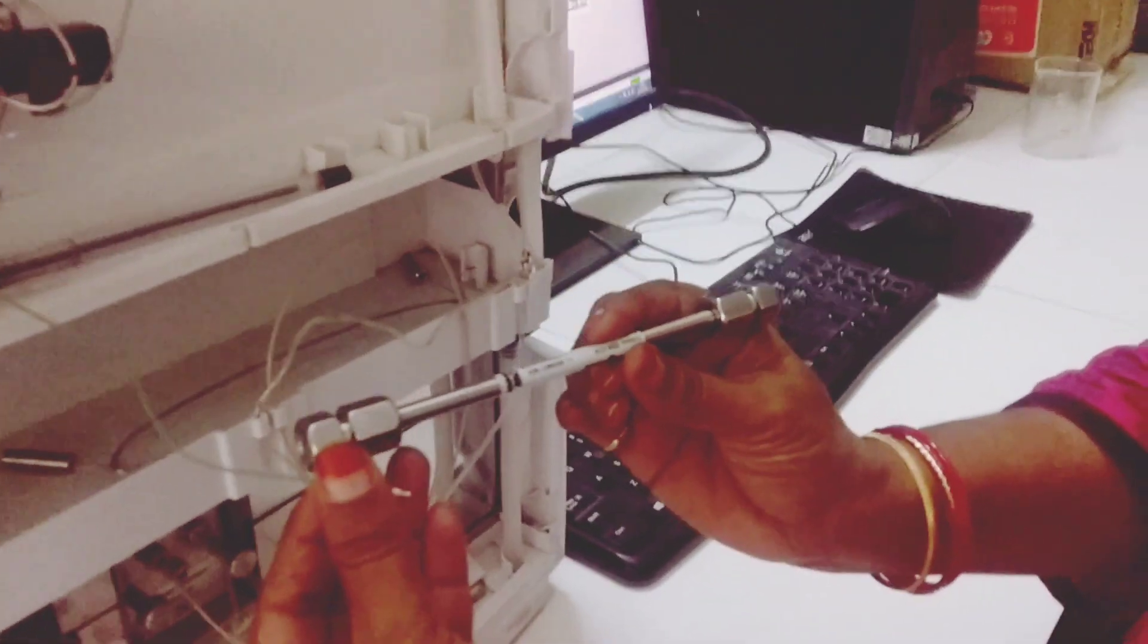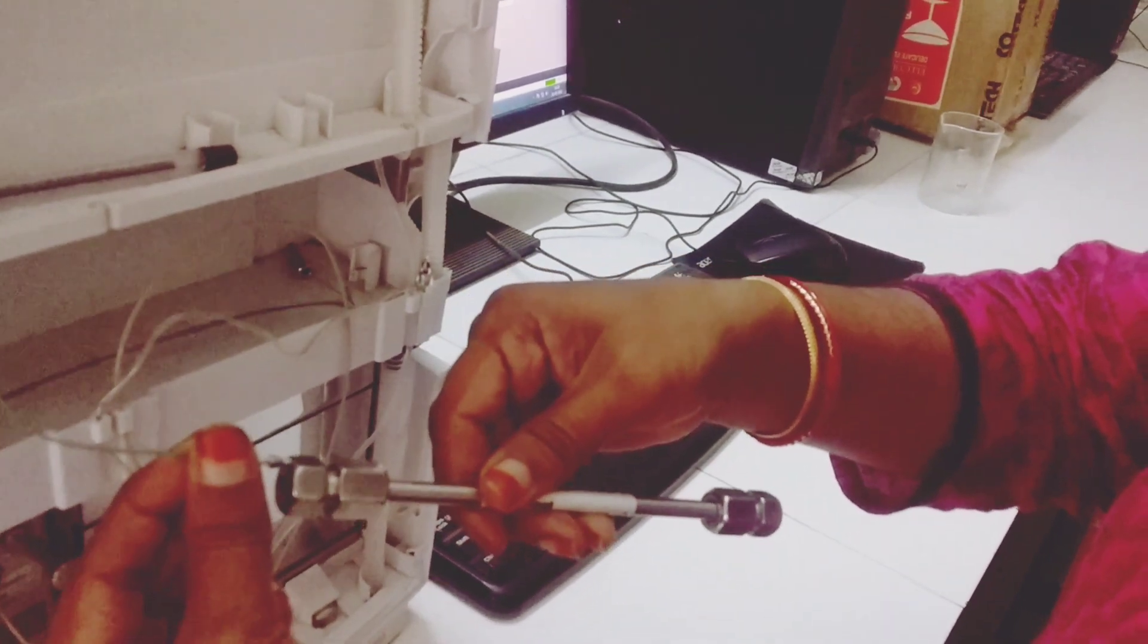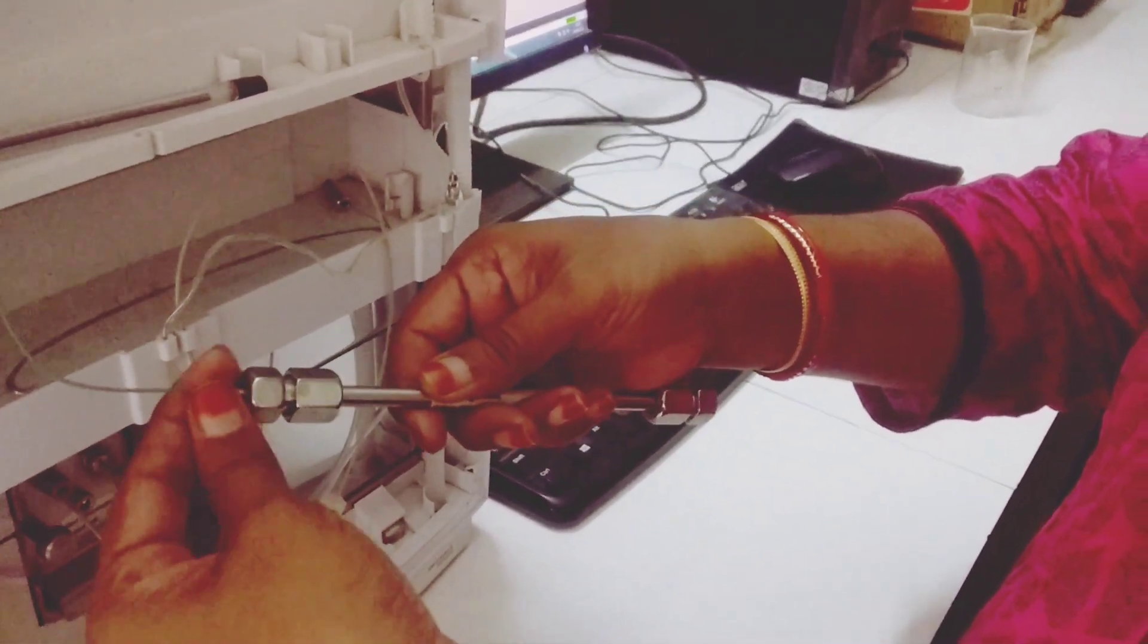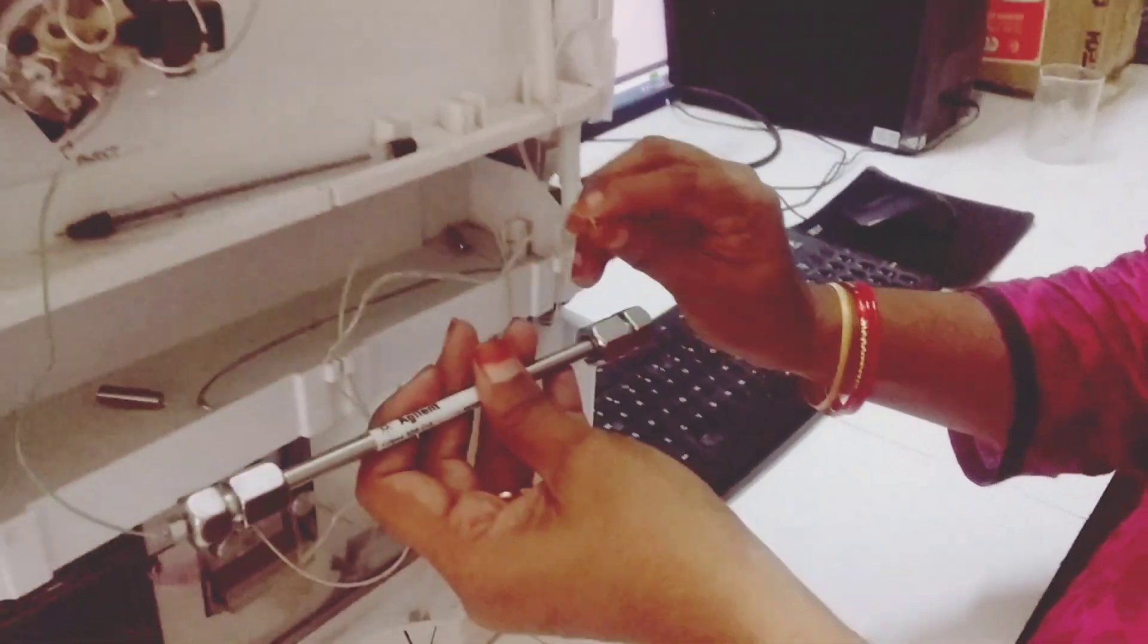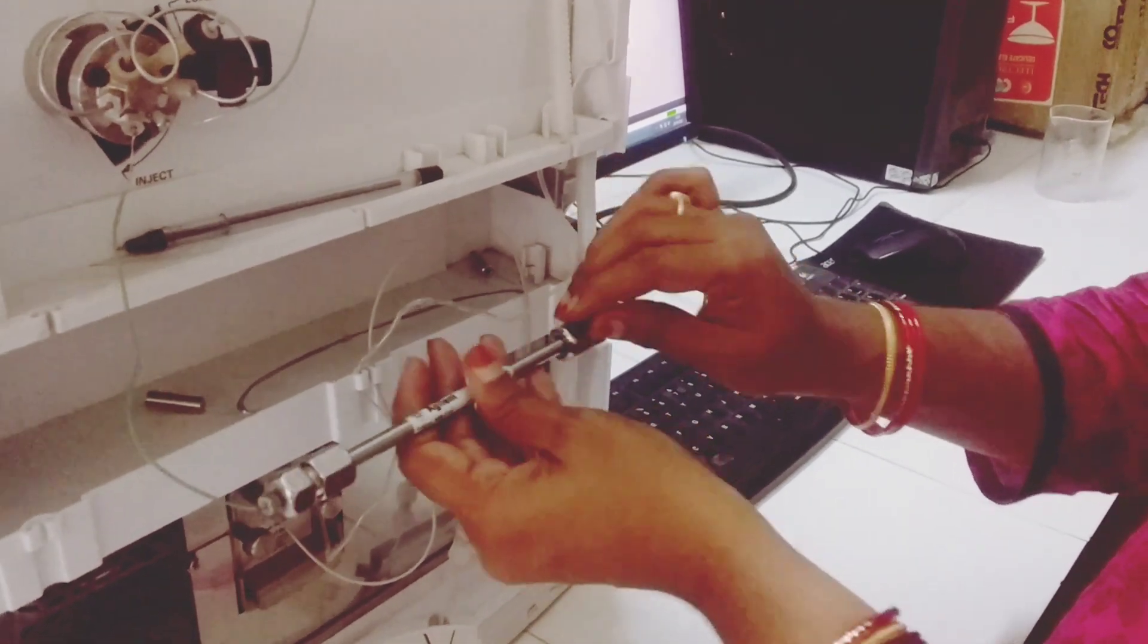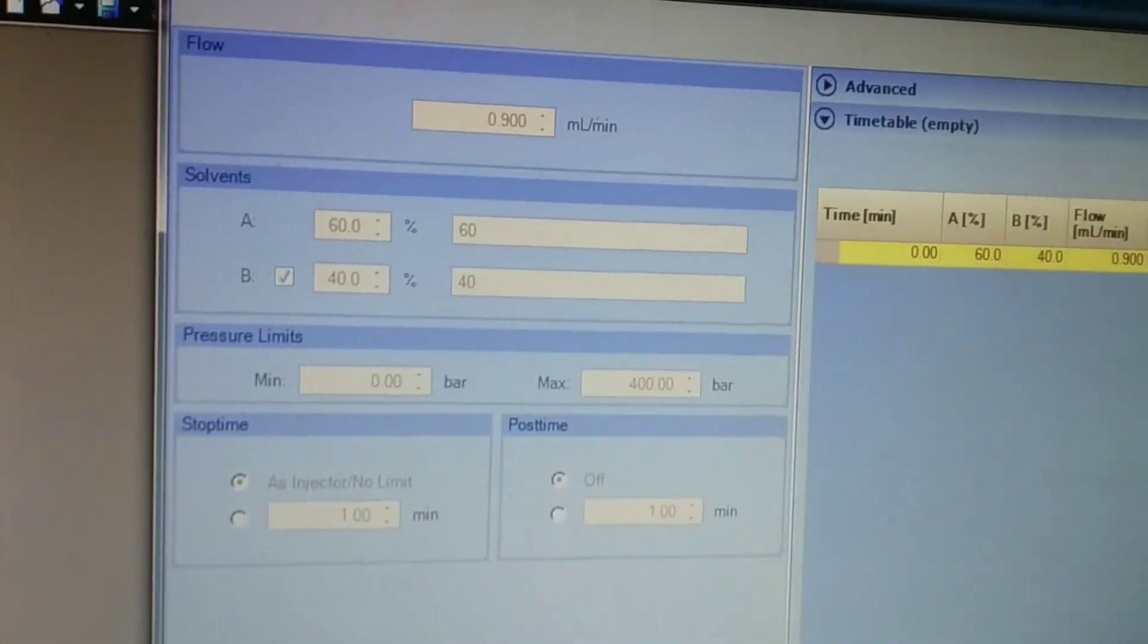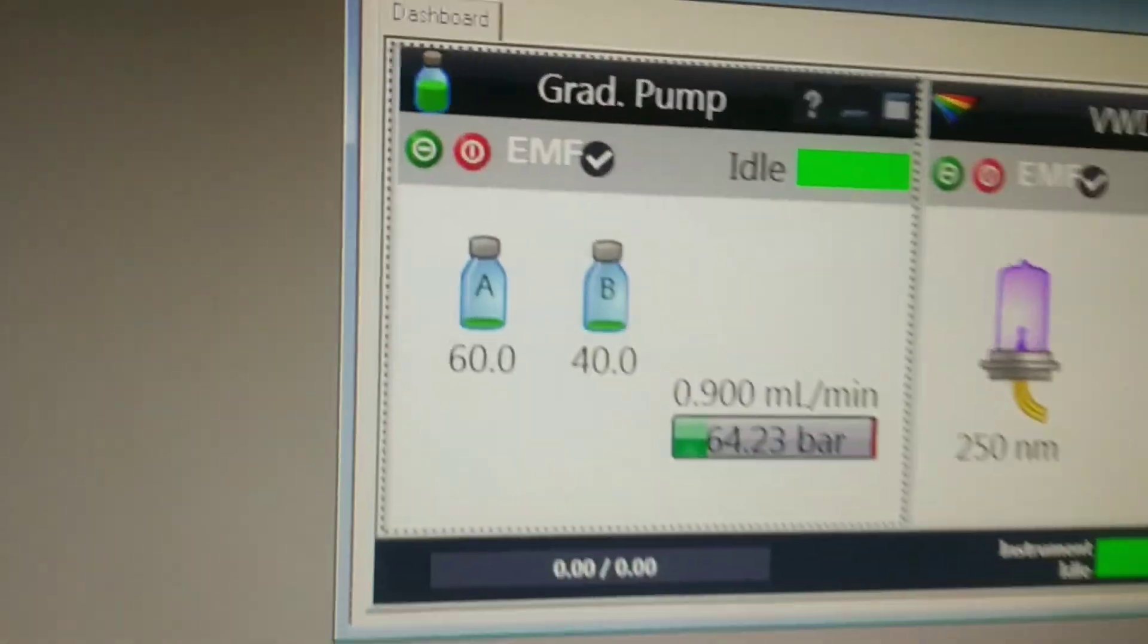Once it is done, I will be reversing the column again, and then for the correct flow path, I will install the column and run the solvent mixture with which I want to do the sample analysis. Next, I will be checking for confirmation of the efficiency and also check that the pressure is back to normal conditions.